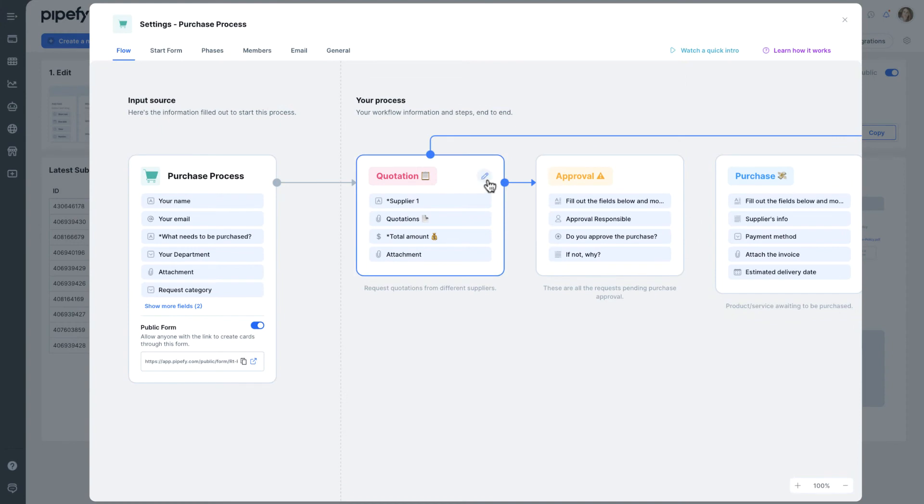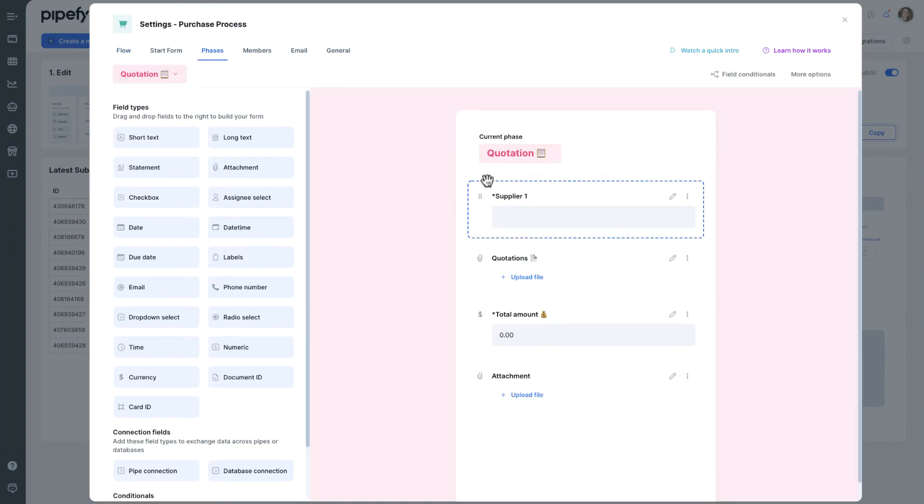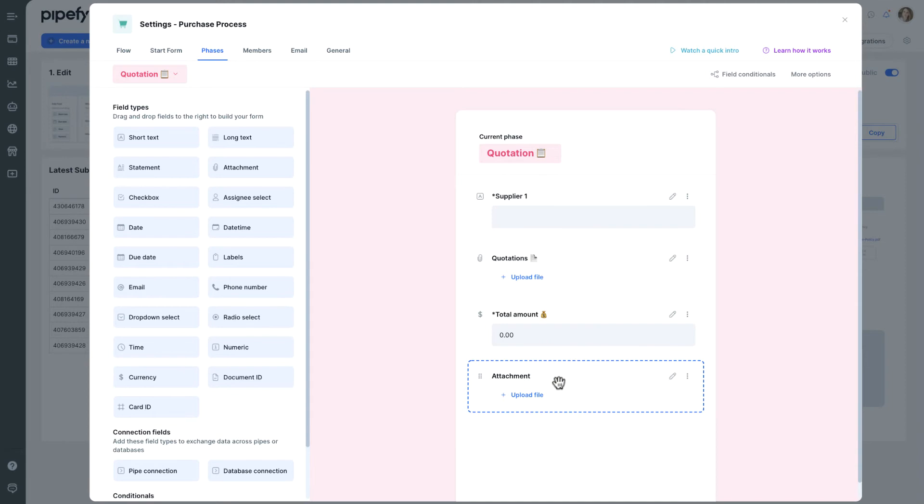If you want to edit or add a field, just click on the Edit button located here. You are quickly redirected to the respective form or phase.